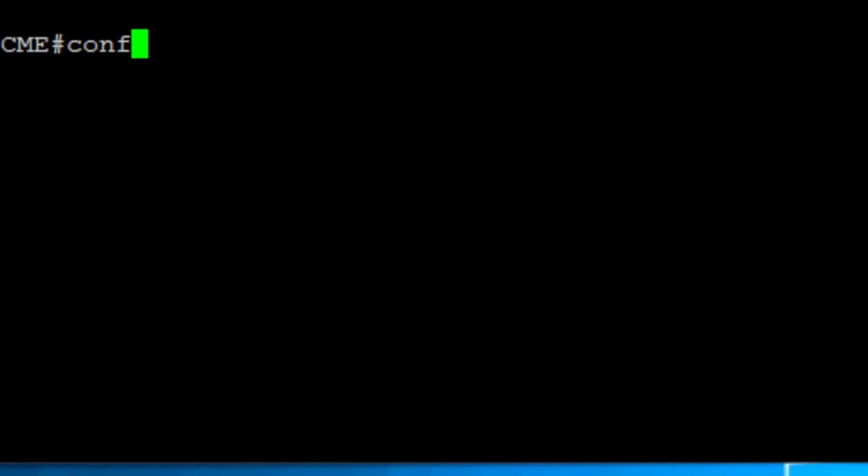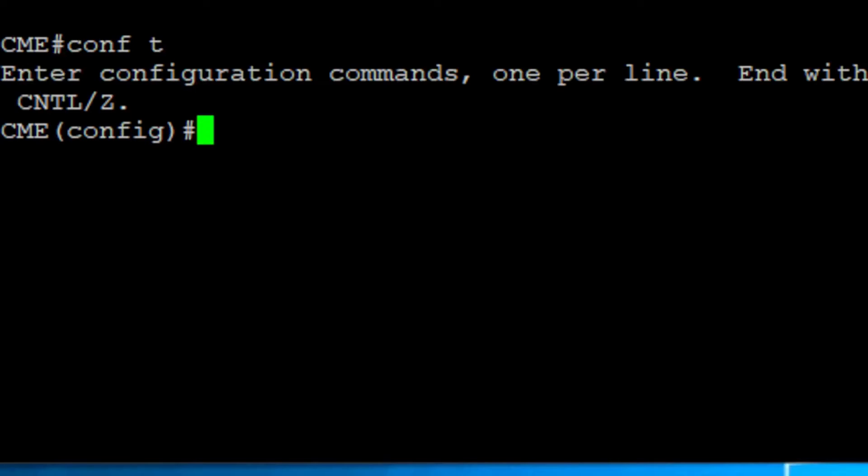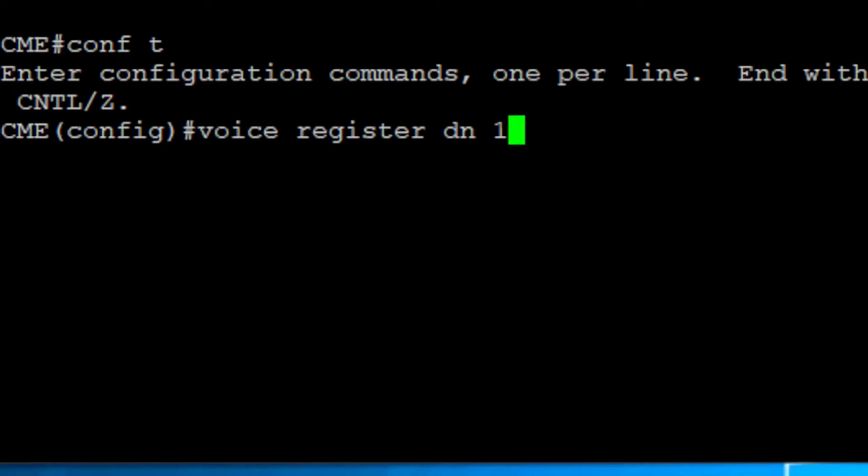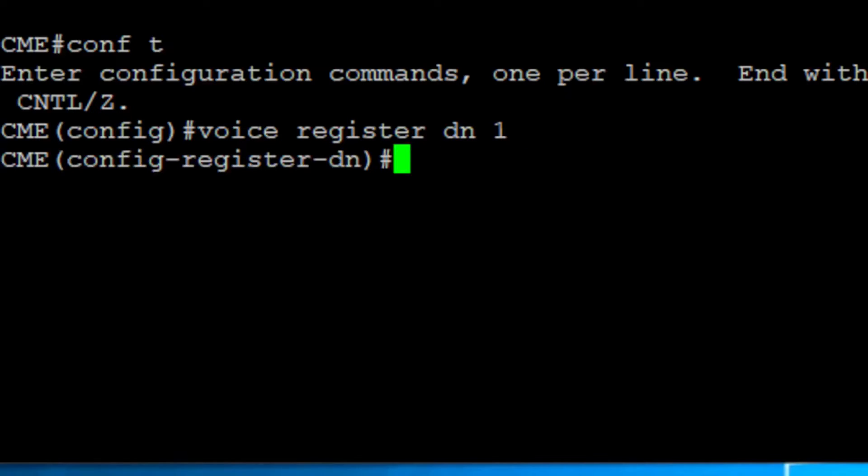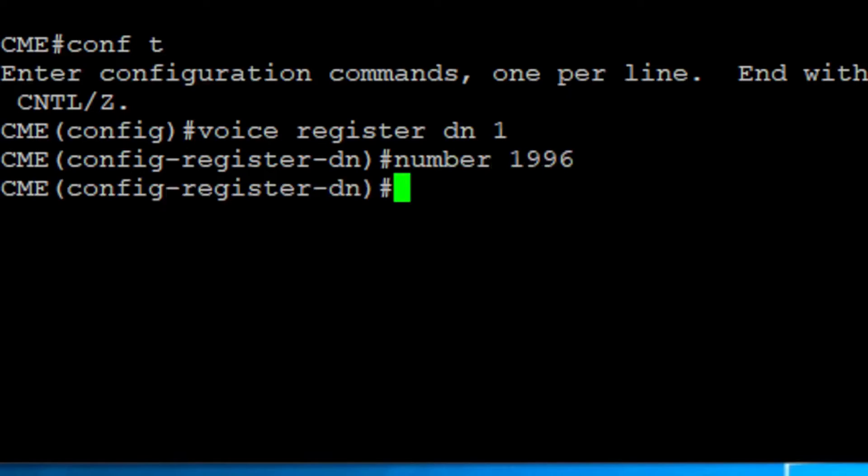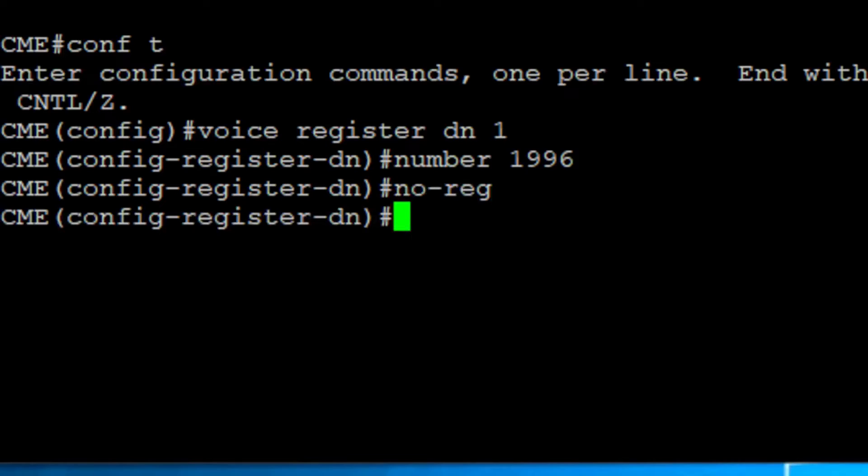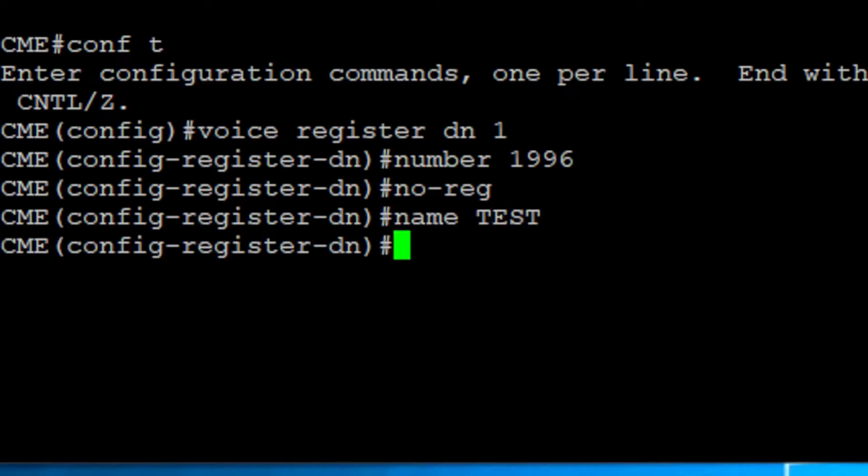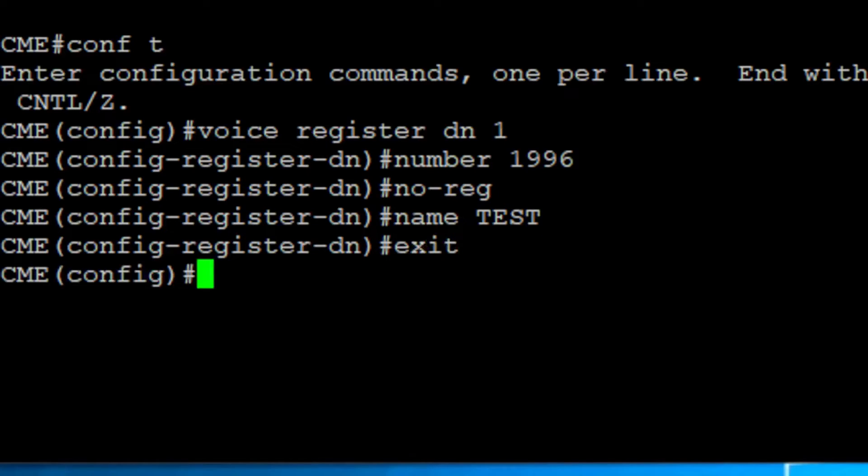Then, we need to be on global configuration mode, create the VoiceRegisterDN and add the desired label. In this case, I'm using one. We add the extension or directory number we want to assign to the phone. I will recommend adding the no reg command to prevent the registering of this DN to an external proxy server. I added a name that will be associated with the number. This is used for caller ID display.